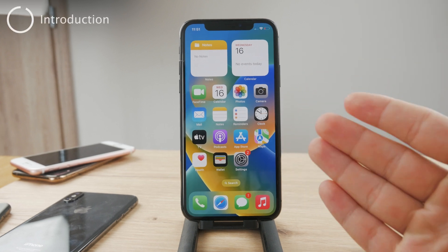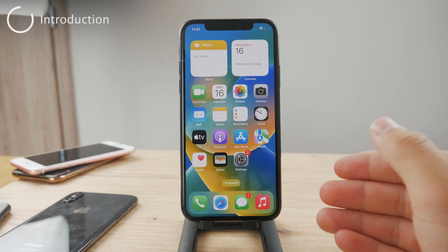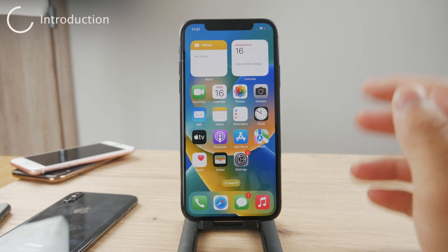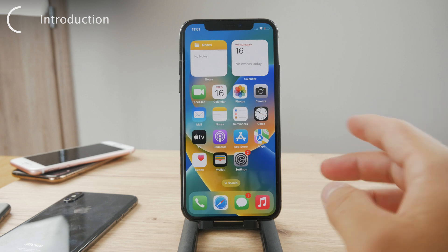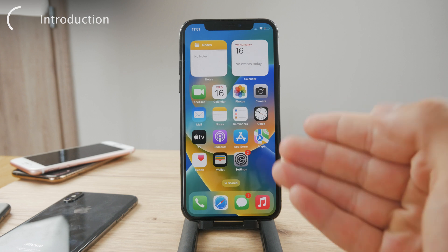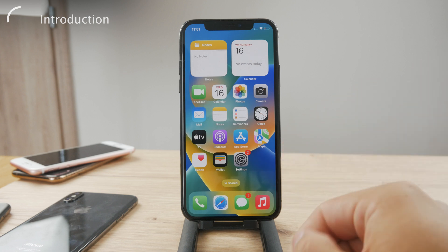Hello everyone! Welcome back to another Fox Tech tutorial. This time we talk about shortcuts on iPhone and how to create one.